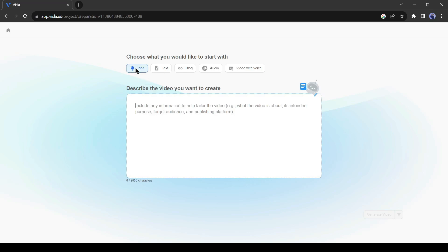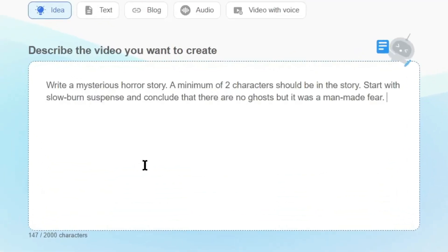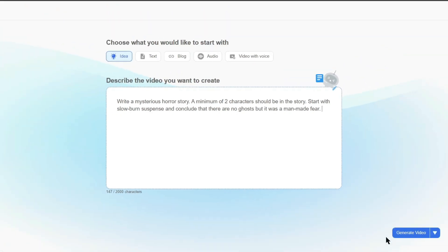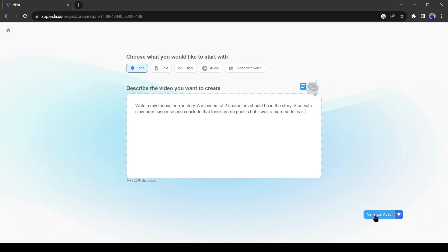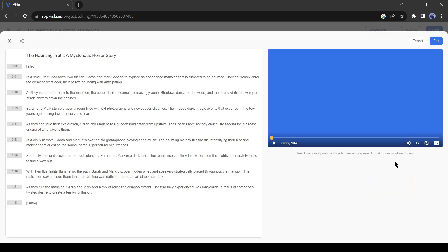Now give a prompt. Try to give more instructions, such as what kind of script you want, the script tone and the elements. Otherwise, it will generate an ordinary script. After giving the prompt, click on generate video. Now Villa AI will take a few minutes to generate your script and visuals. Our video has been generated.